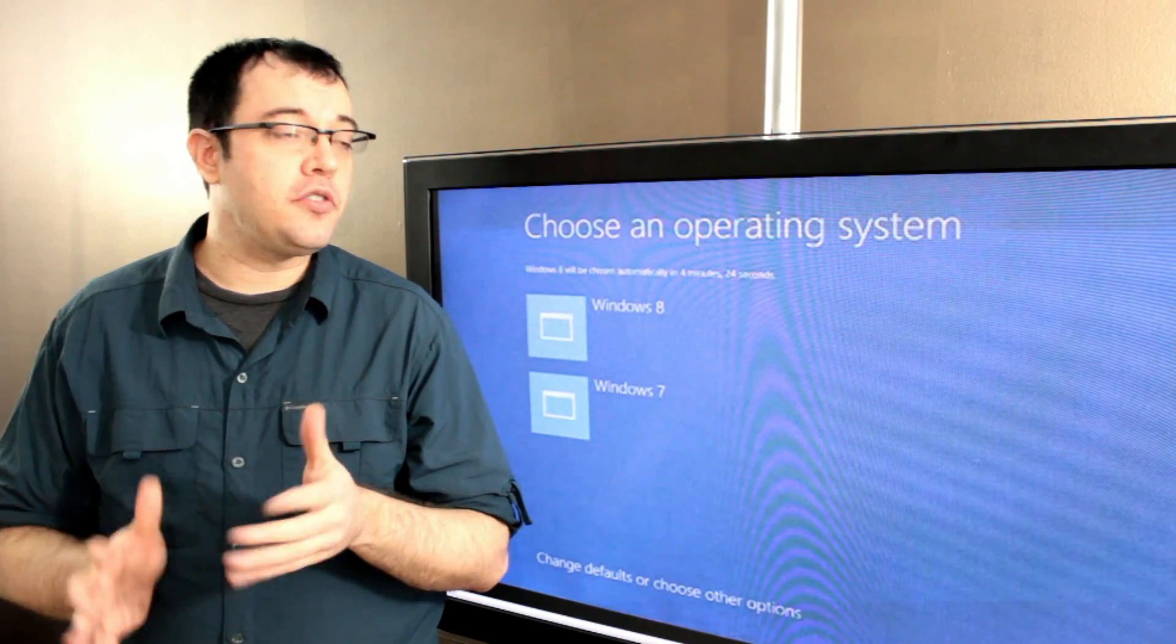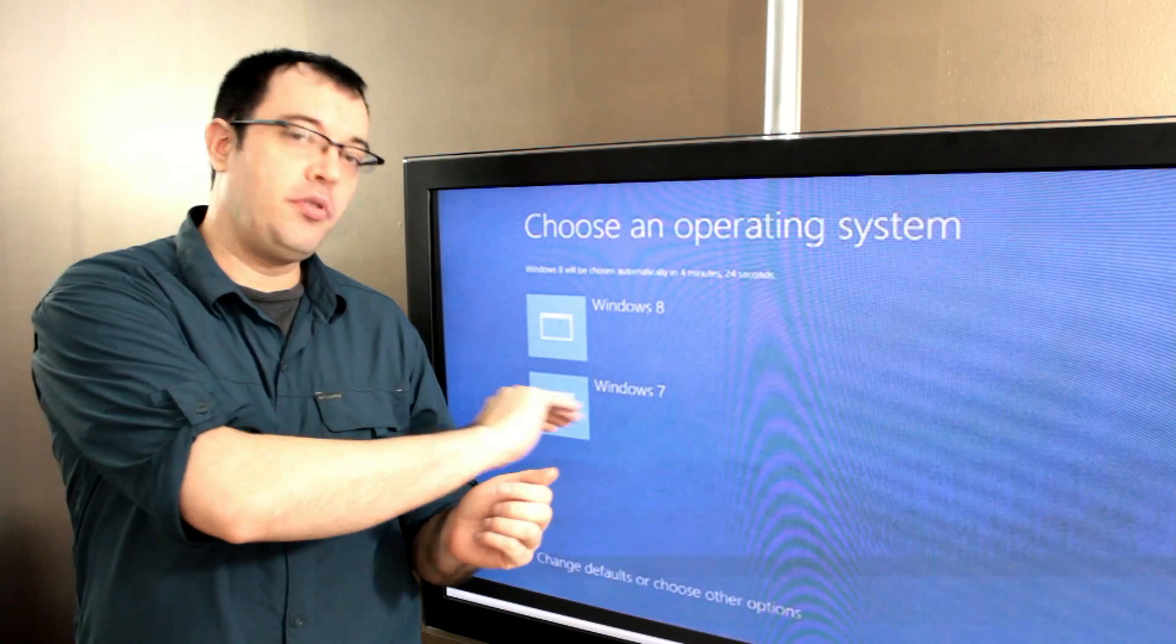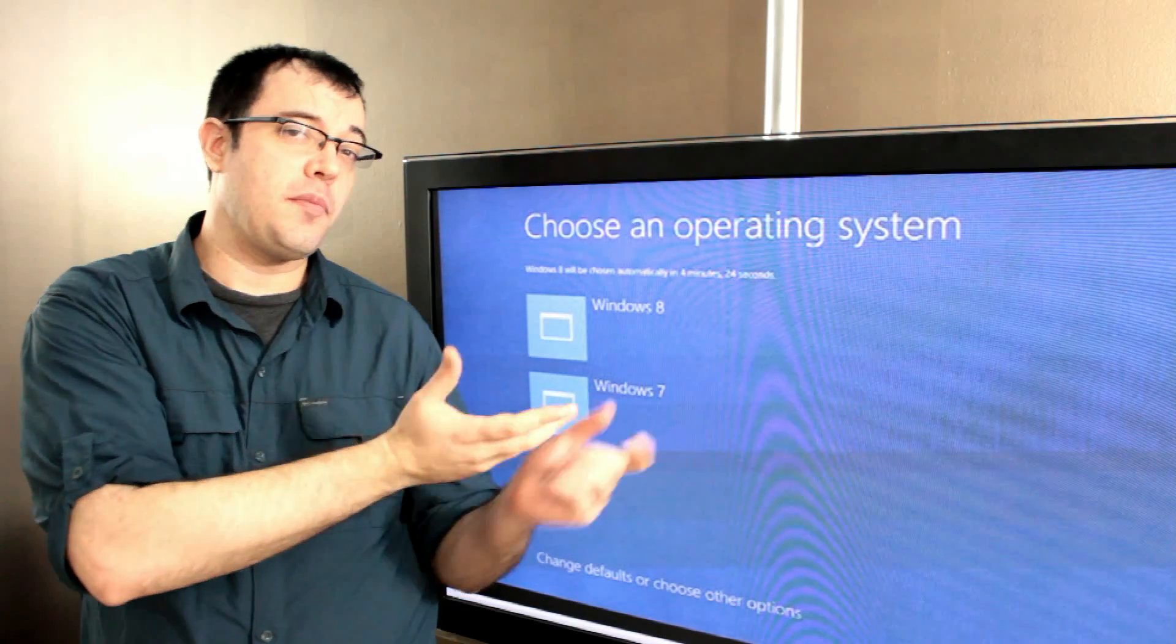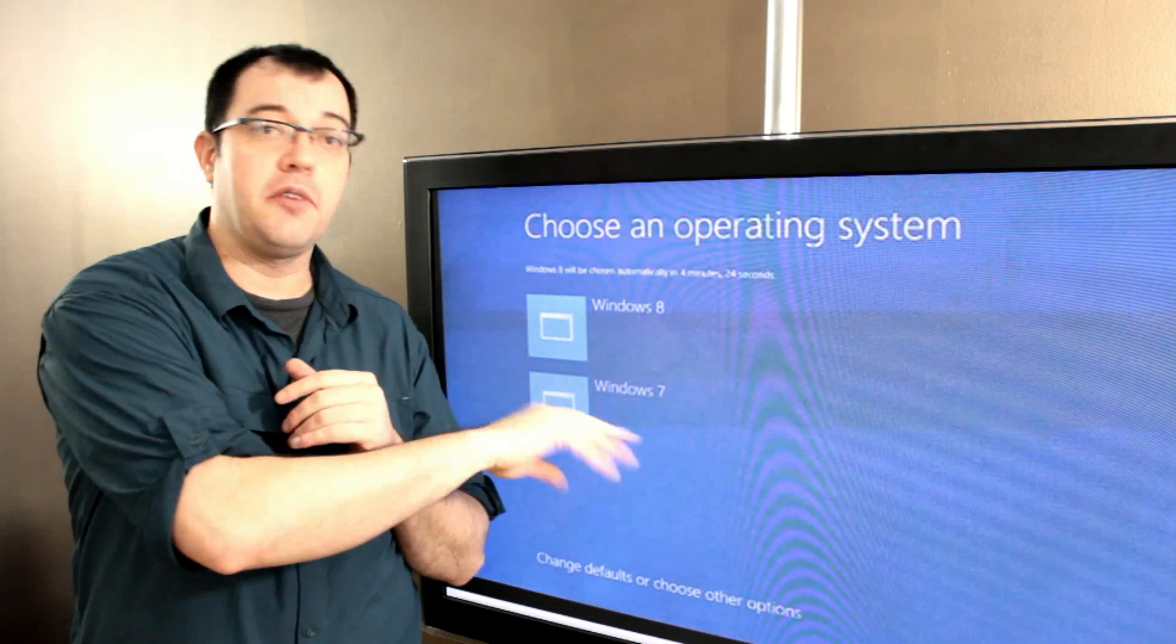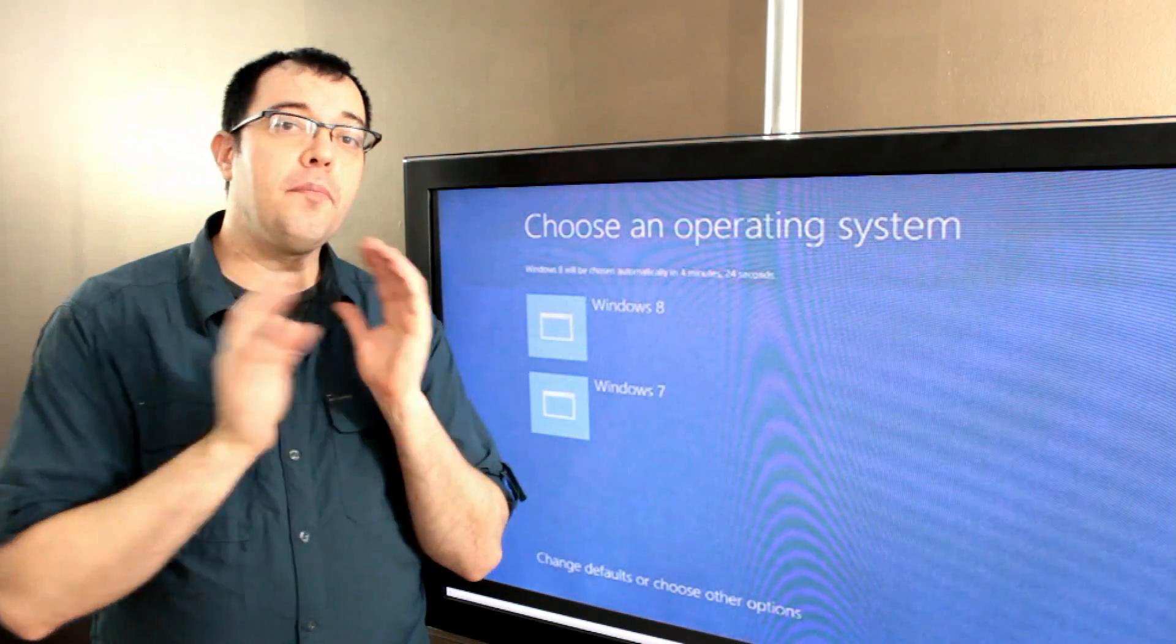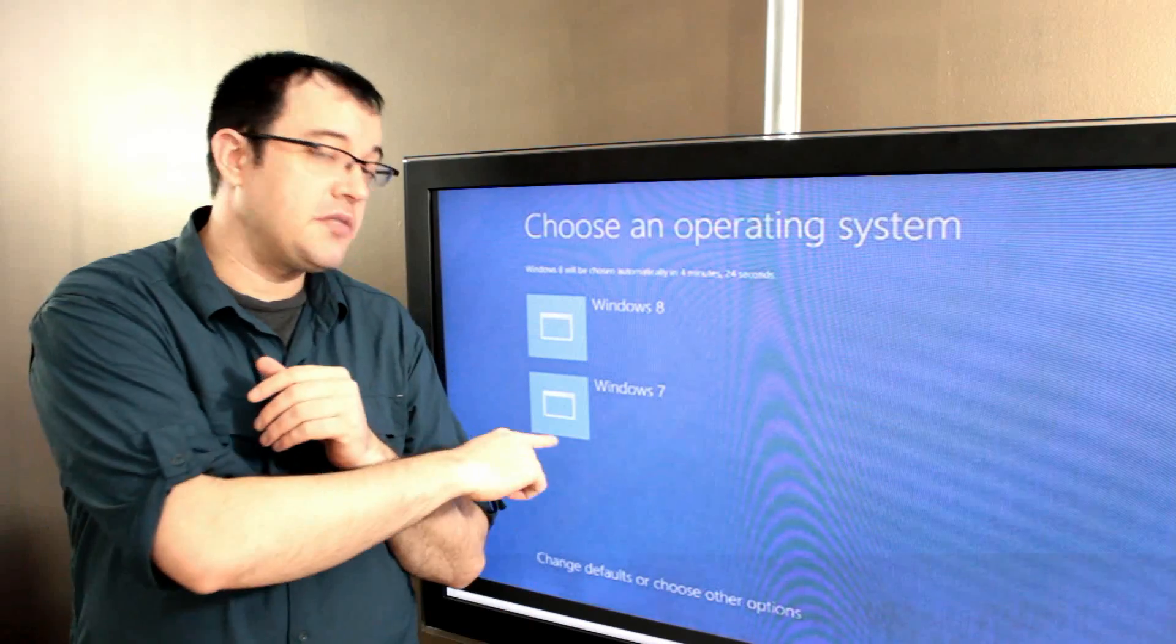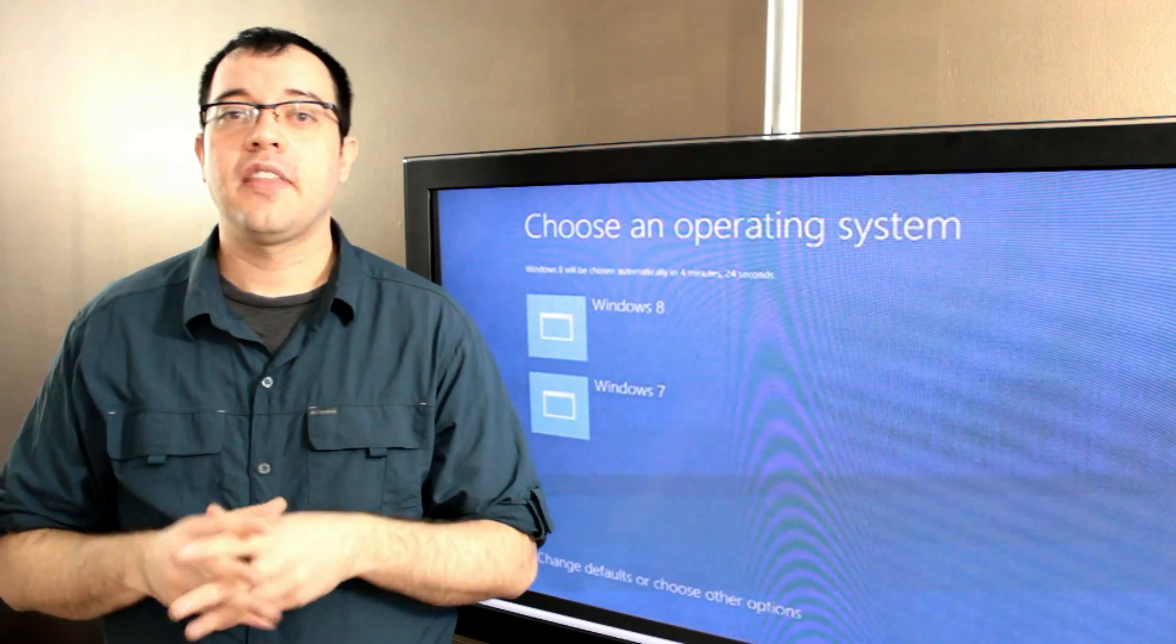But at boot, you should be presented with a screen that says either Windows 8 or previously installed Windows version, or depending on if you've opted to change it or done an install afterwards, it may say Windows 7 or whatever the current version is. You can still boot into your previous version of Windows by making the alternate selection, and all of your original files should still be there.